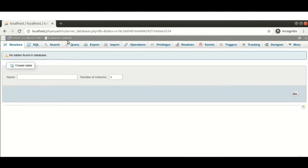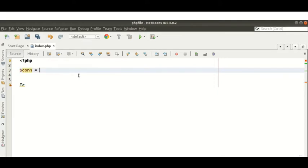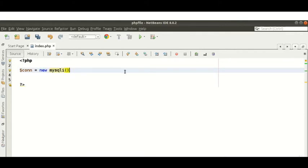We can create a table also, but first I will try to connect to our database using PHP. I am creating index.php. First, we need to create an object of the mysqli class. I'm naming the connection object 'con' — you can use any name. mysqli is the class name, and to create an object we use the new operator. The mysqli constructor takes four parameters.